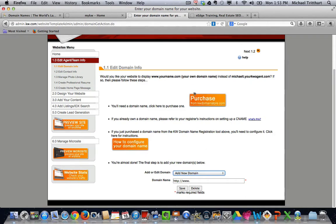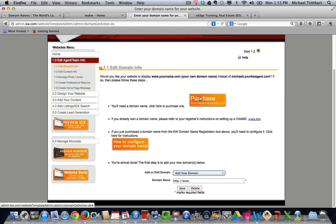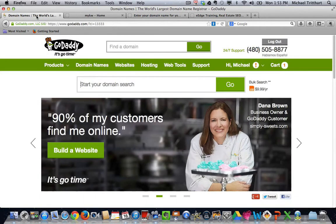If you did decide to purchase from the KW domain store, which is very similar in the back office and the workings of GoDaddy, you could do that here. But a lot of people are going to go out and they're going to purchase their domain name from GoDaddy. Now, here's a little marketing tip.